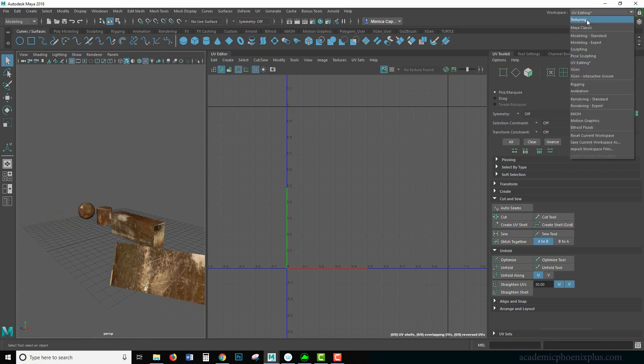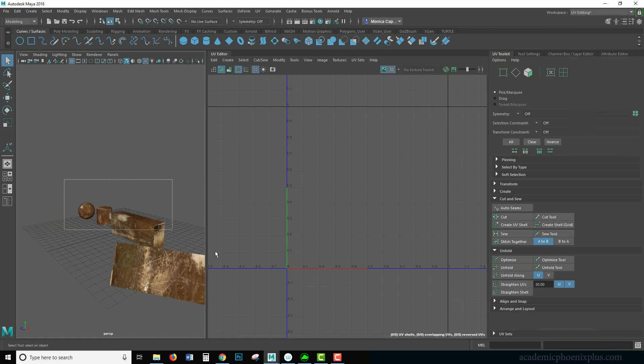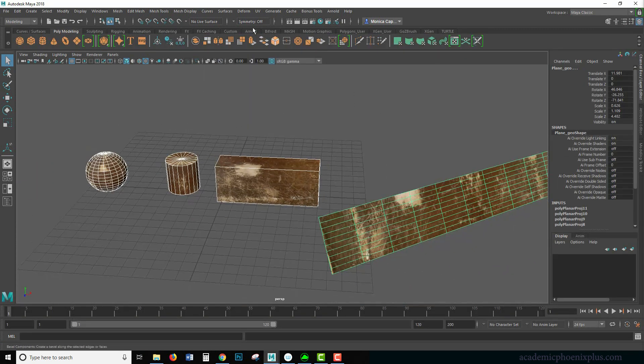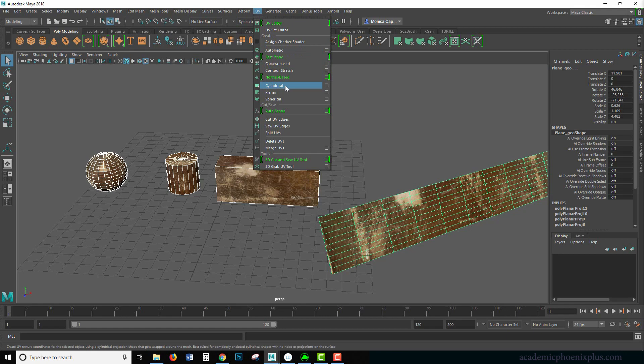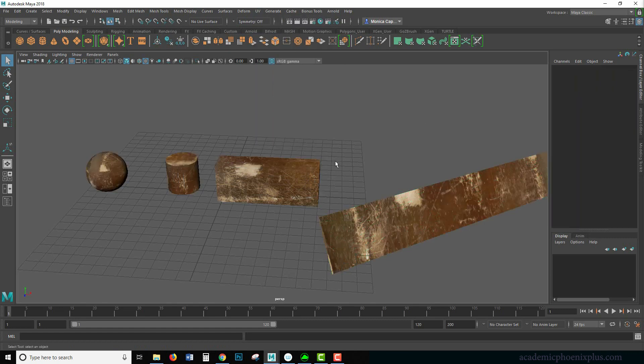So that was a quick tutorial on how to UV map your objects using your three and potentially four UV mapping methods. One cylindrical, one planar, spherical and with warning automatic. Hopefully that was helpful.